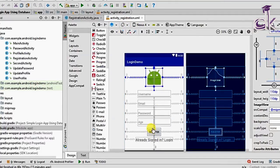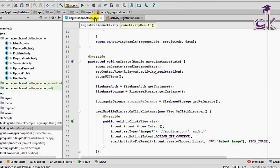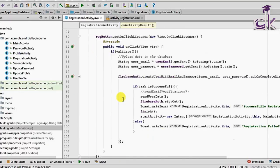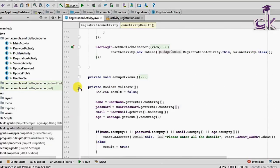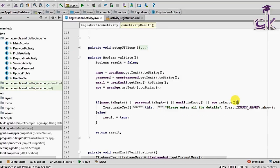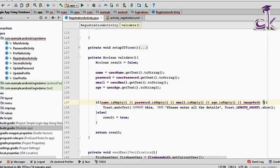When the register button is clicked, we need to validate whether an image has been selected. In the validate function, add another condition to check if imagePath == null, and display a Toast saying 'Please enter all the details'.